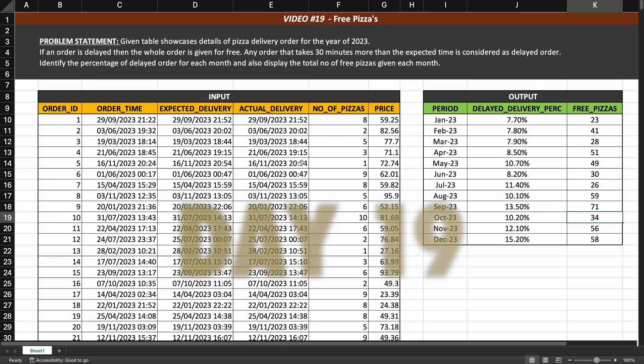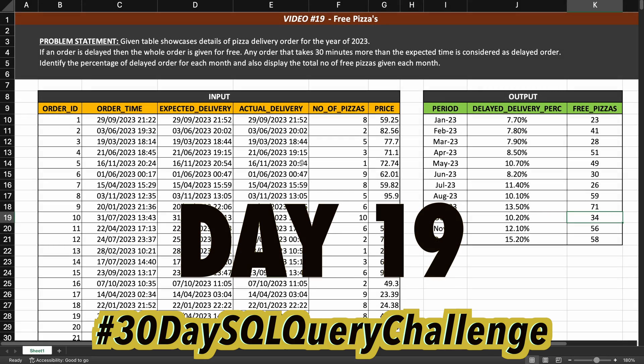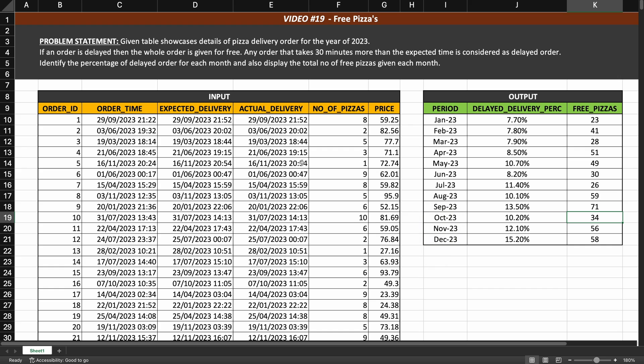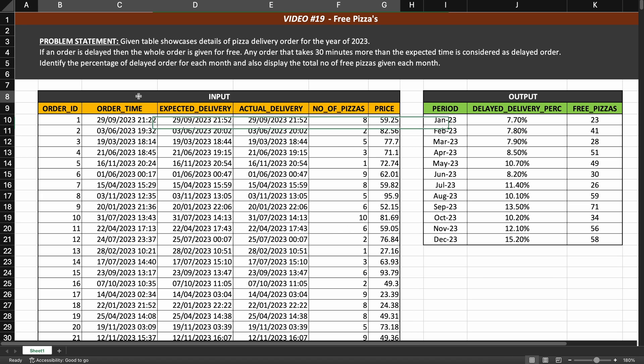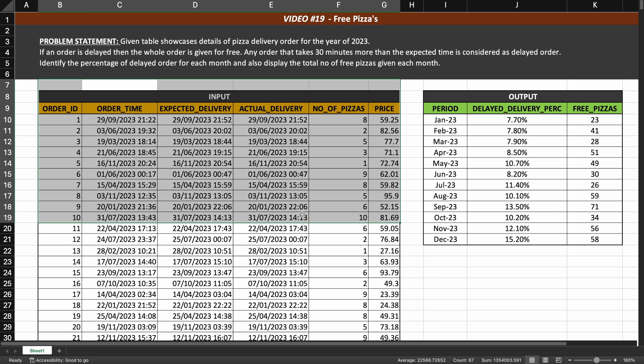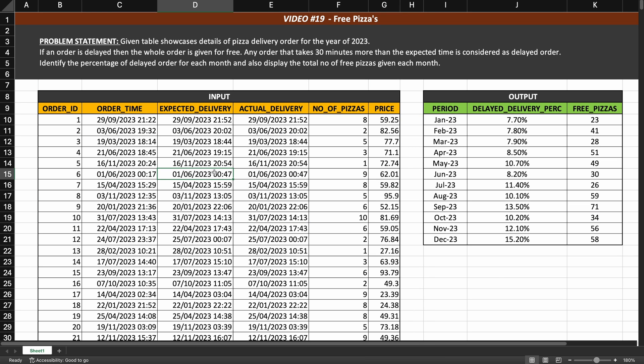Hello everyone. Today is day 19 of my 30-day SQL query challenge and the problem I have taken today is inspired from one of the problems I found on Stata Scratch. We have been given a table which has information about the different orders of a pizza delivery shop.